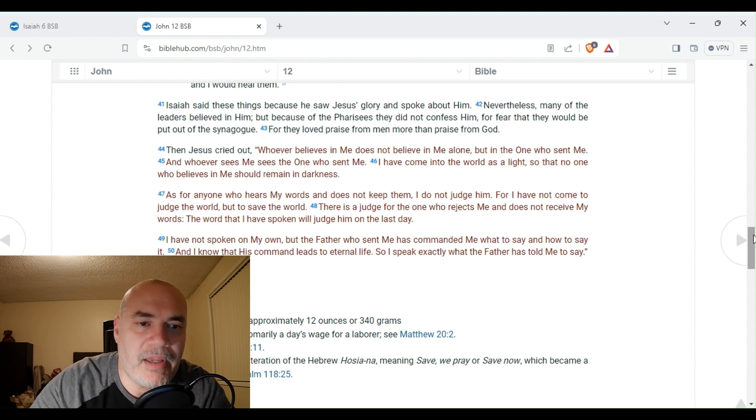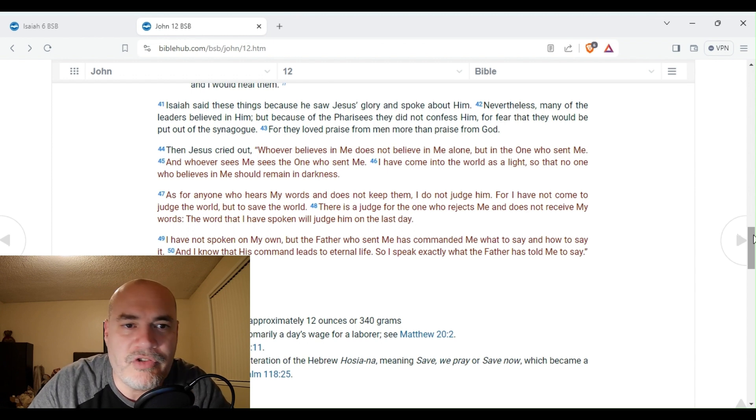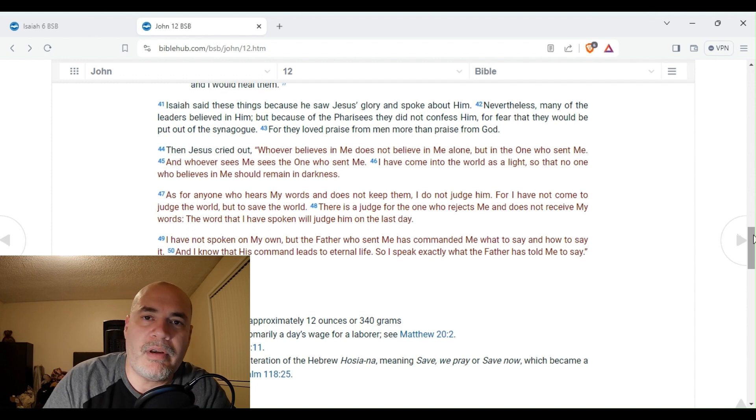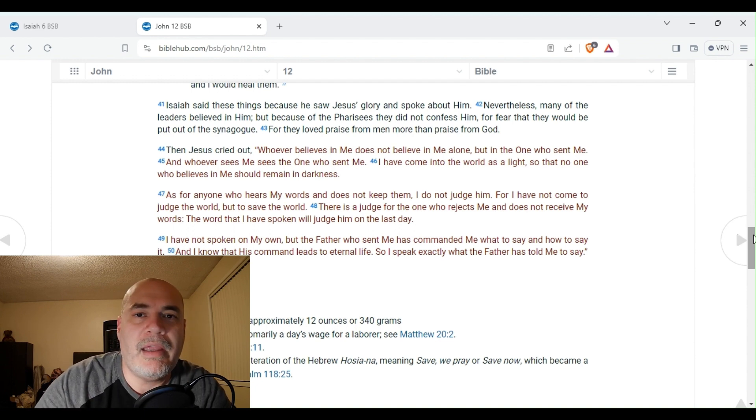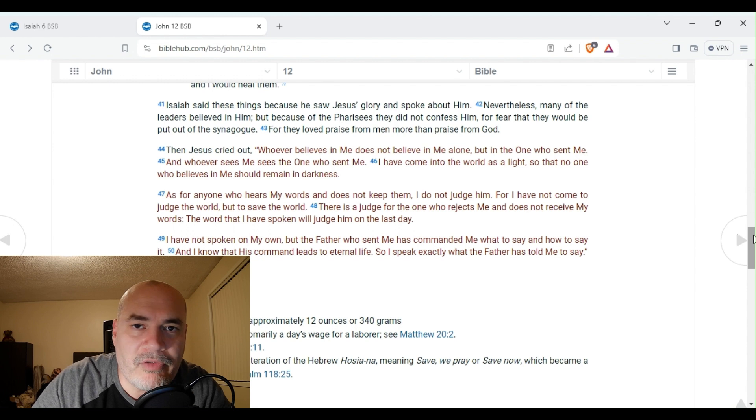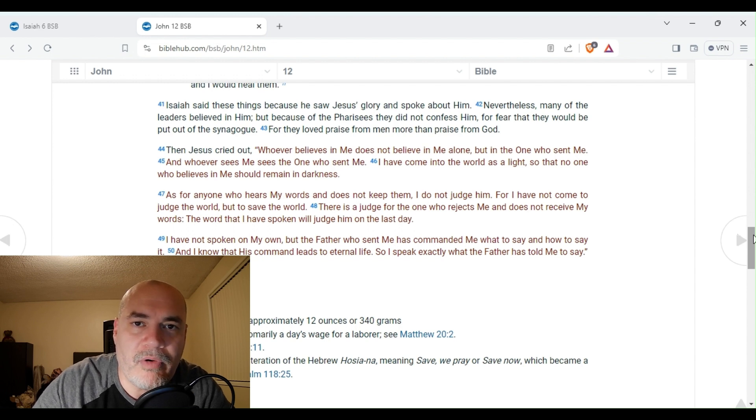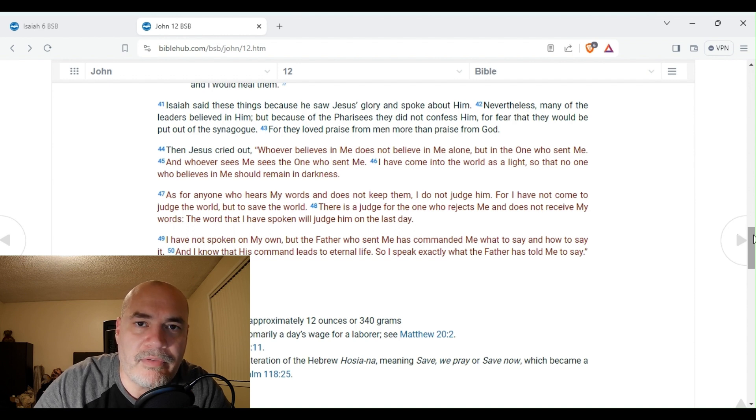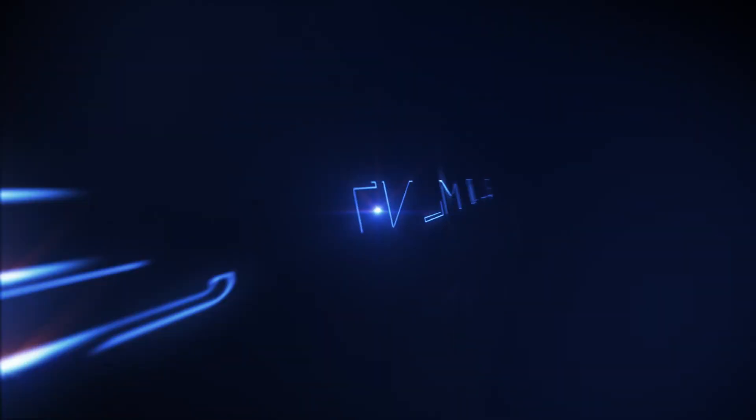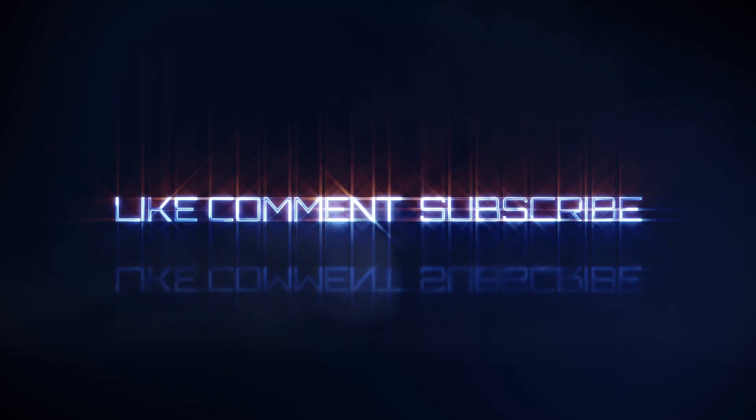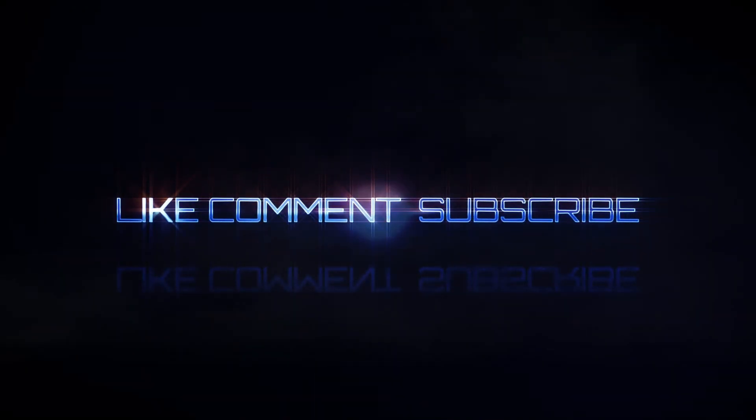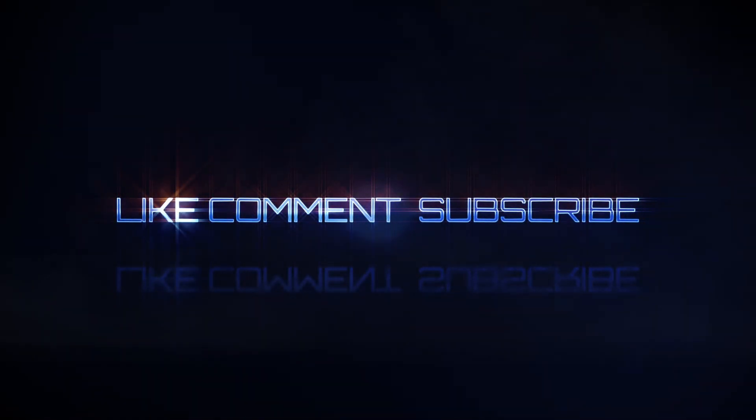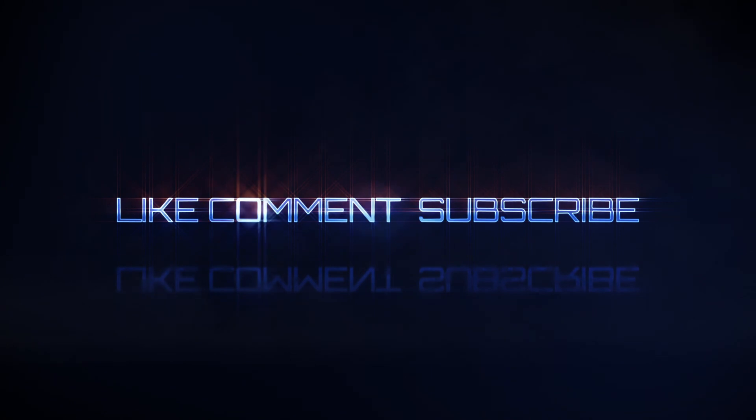So we see here in John chapter 12, verse 41, when Isaiah says, I saw the Lord with my own eyes, the one he saw was Jesus Christ. So now you know who Jesus is. Jesus is Yahweh, the living God. Thank you for listening. Jesus is Yahweh.